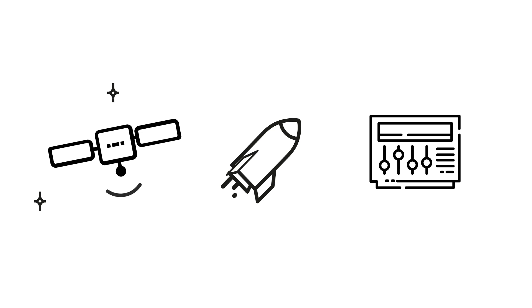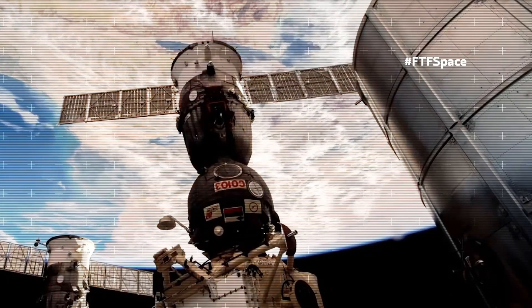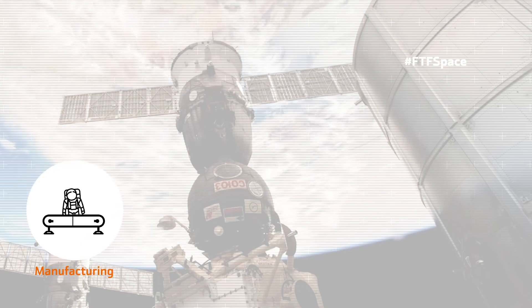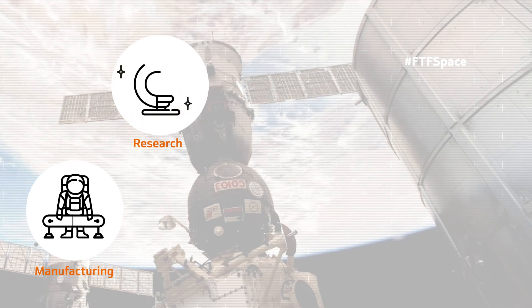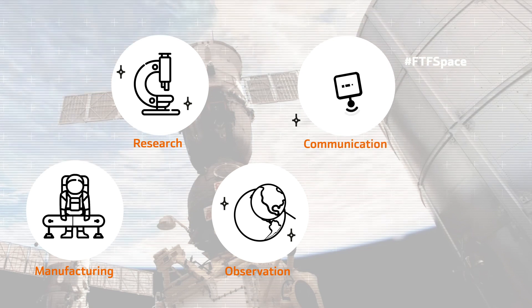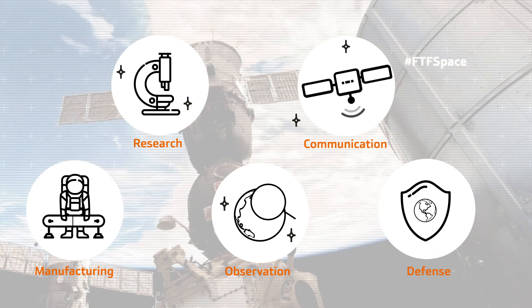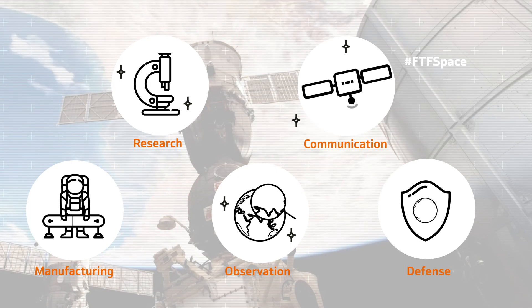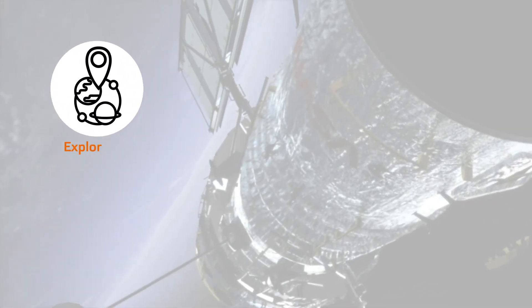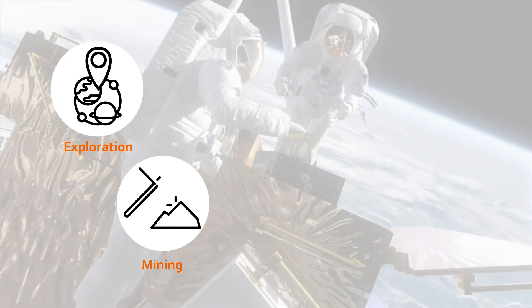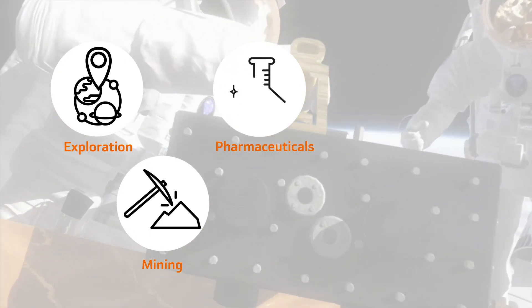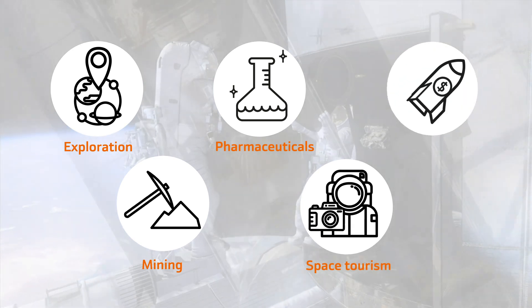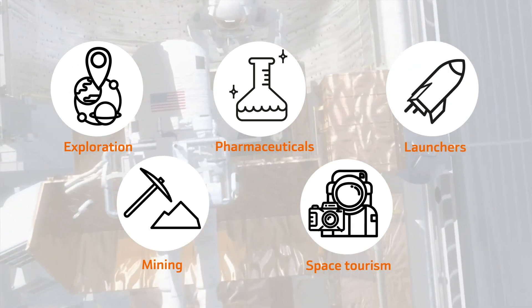Currently, the main fields within the space industry are the following: Manufacturing, building products in orbit. Observation, studying the Earth from space and from our very planet. Expanding connectivity and improving communication on Earth. Exploration, reaching the limits of space as we know it. Pharmaceuticals, creating new medicines in orbit. Space tourism.